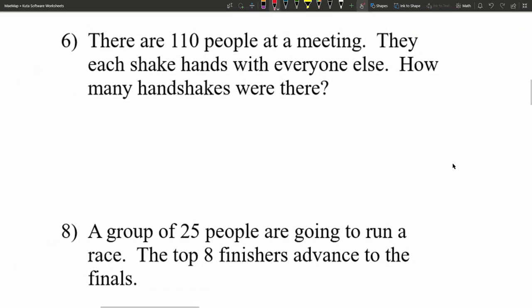For number 6, there are 110 people at a meeting and they each shake hands with everyone else. How many handshakes were there? Think about it — if Zach shakes hands with Aurora, or Aurora shakes hands with Zach, whoever initiates it doesn't matter; they're both shaking hands. So this is a combination.